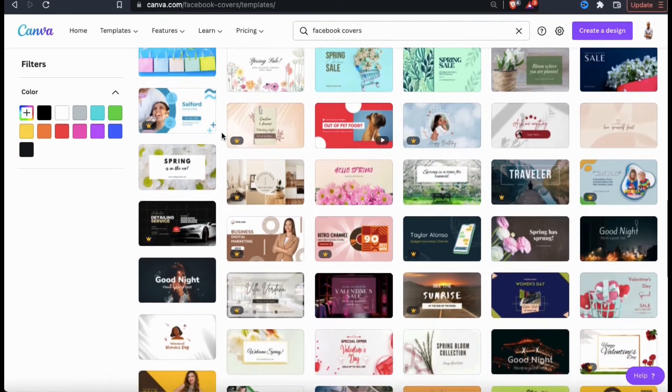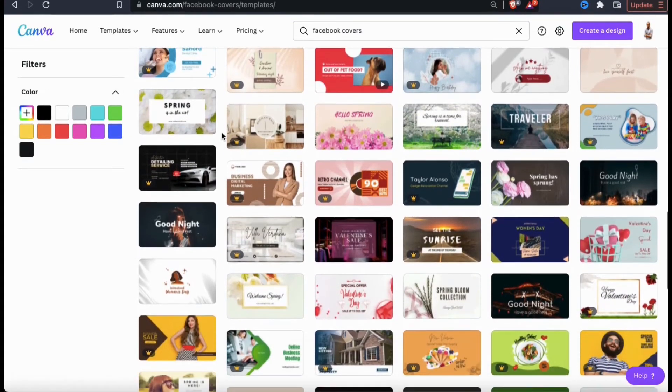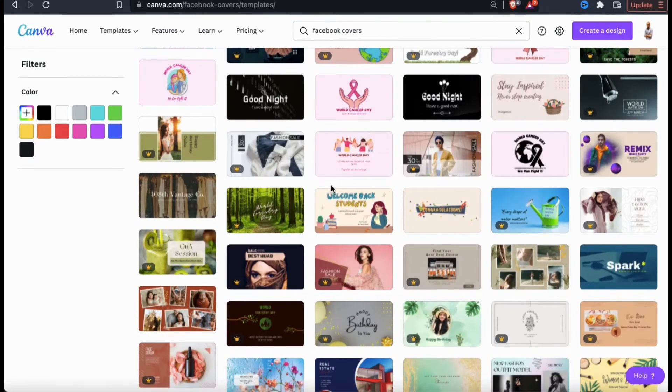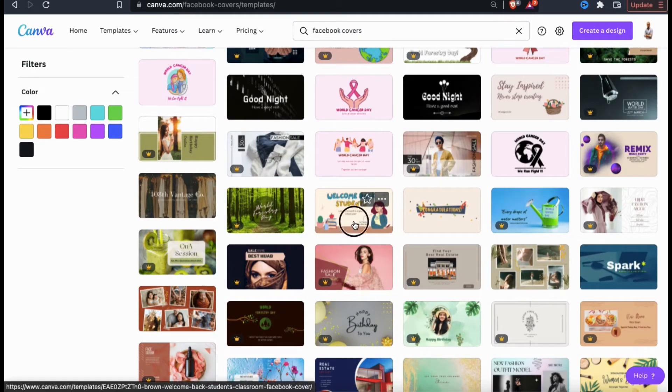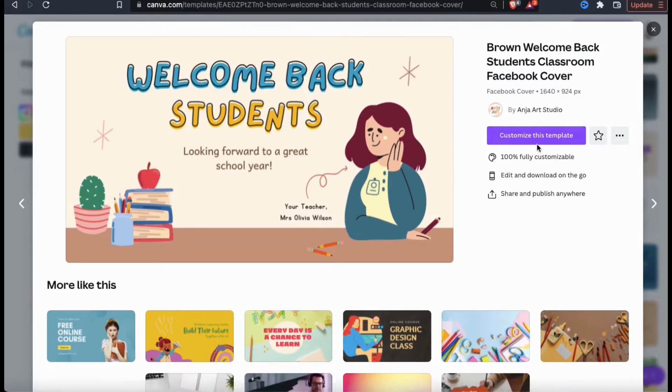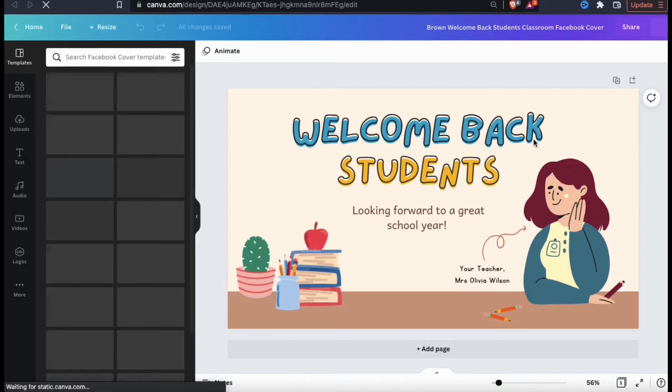So for my example Facebook cover image, I think I'll start with this template here. When you click a template, you'll see a pop-up come up showing you the template details. So let's edit this template to create my Facebook cover by clicking the customize this template button.